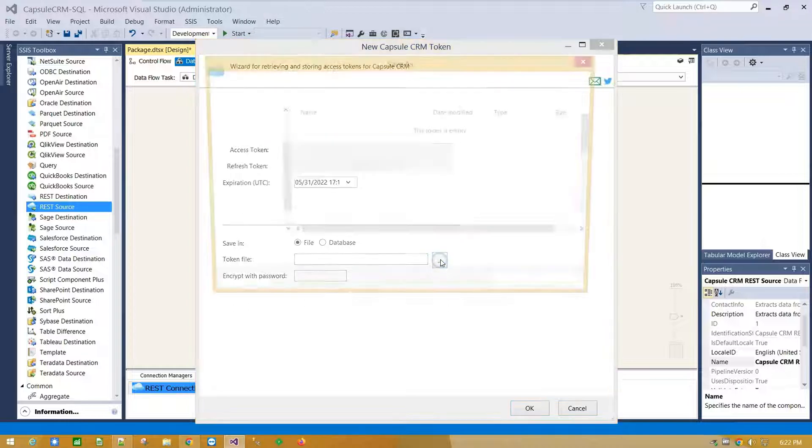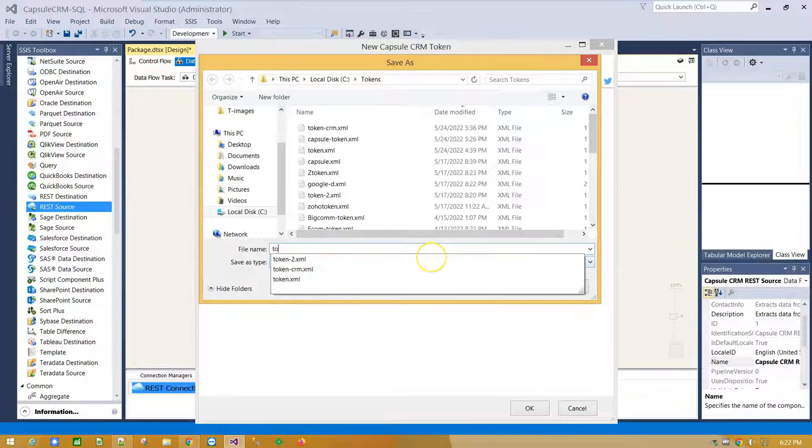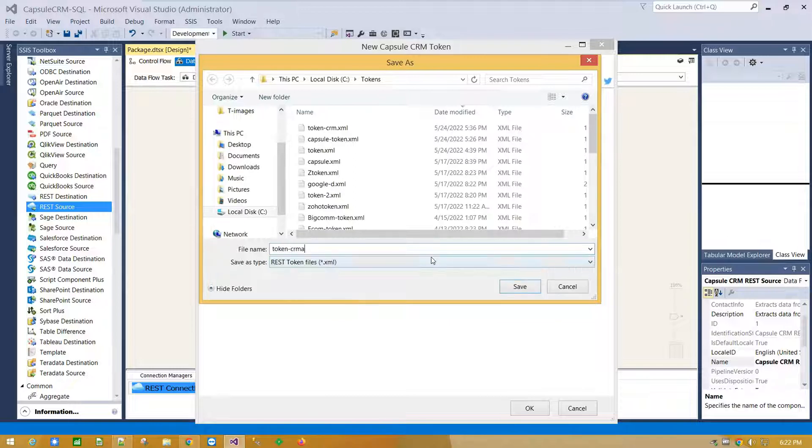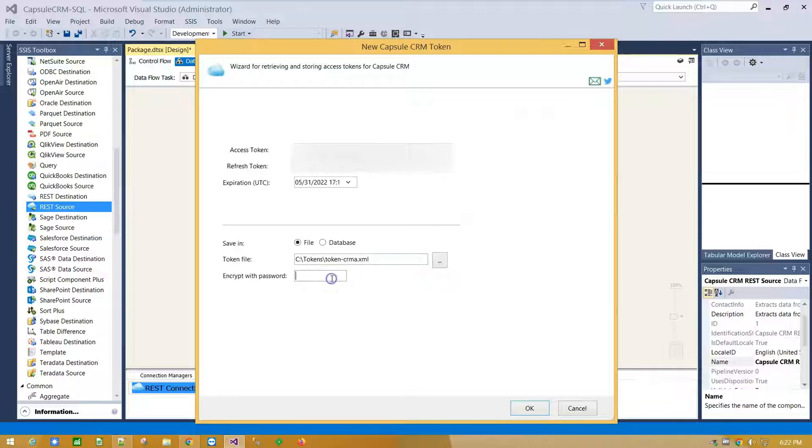Which I am going to save and create a password for it.